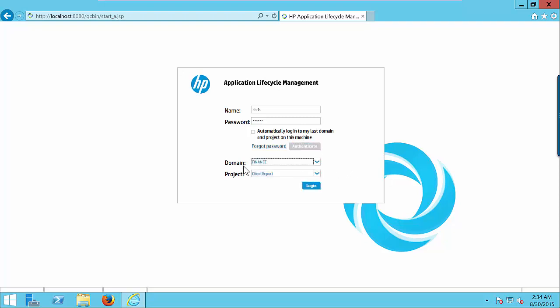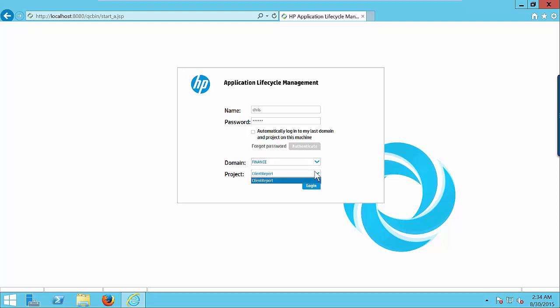So here you will see the sub options. We have to select the domains and then the project. So far the ALM is selecting the finance domain. And there's only one project in the finance domain, that is client report. So if there will be more than one domain and more than one project, you have to select the corresponding domain and select your project where Chris has access. Click on login button.